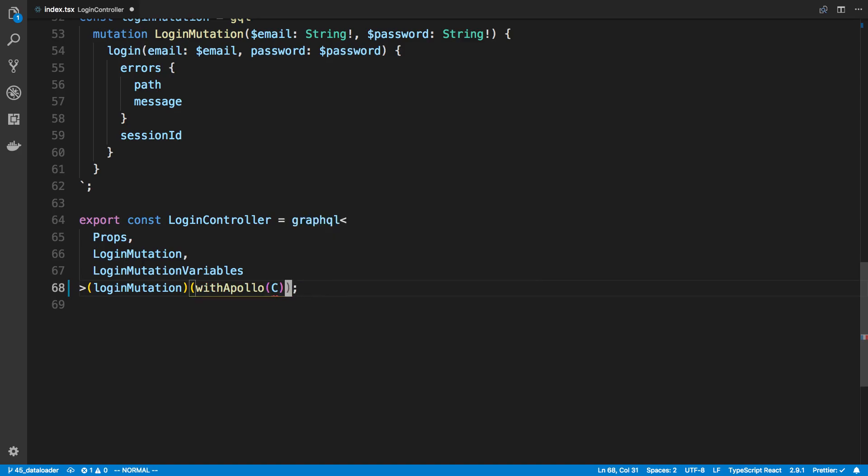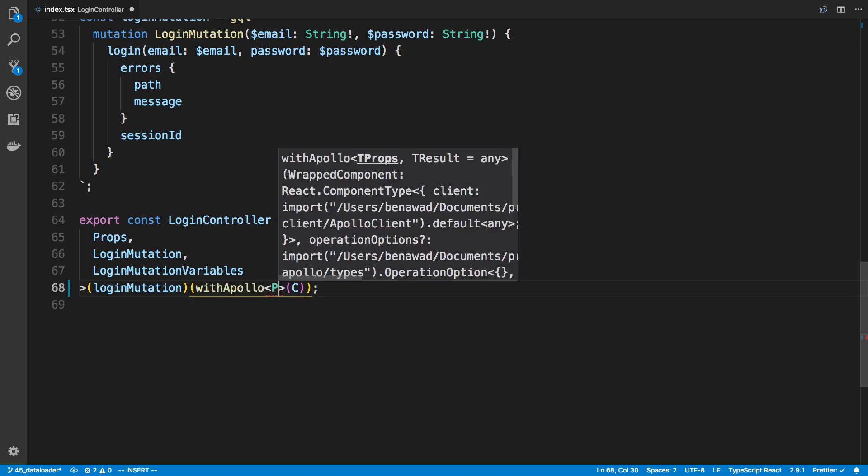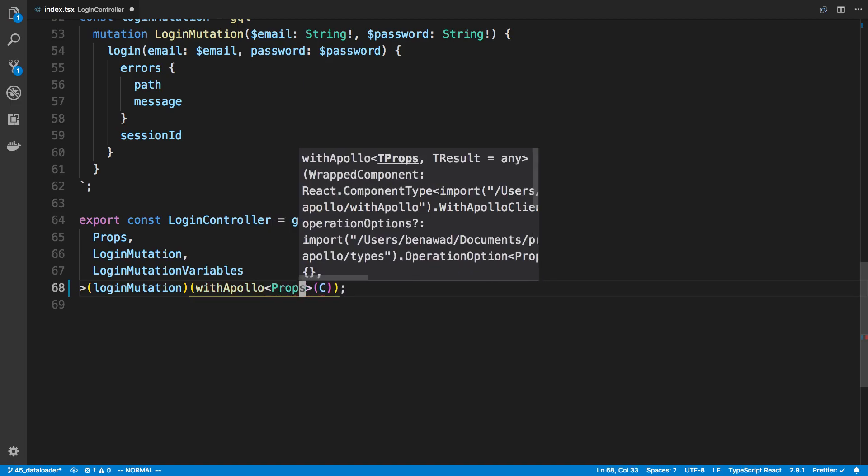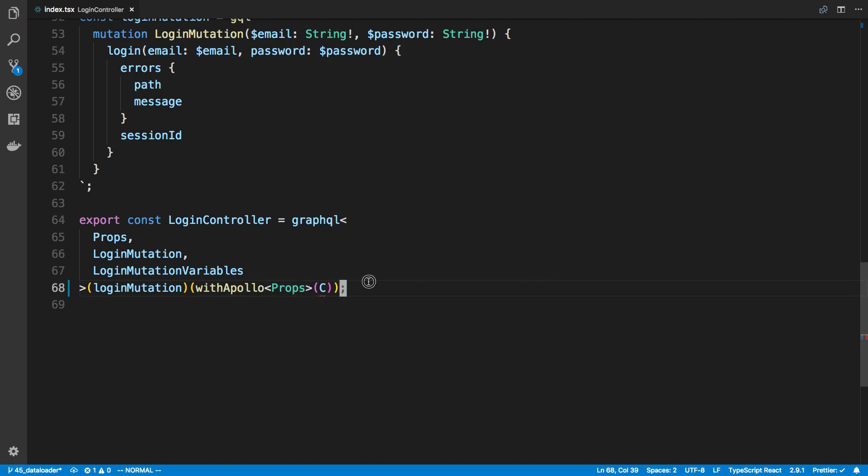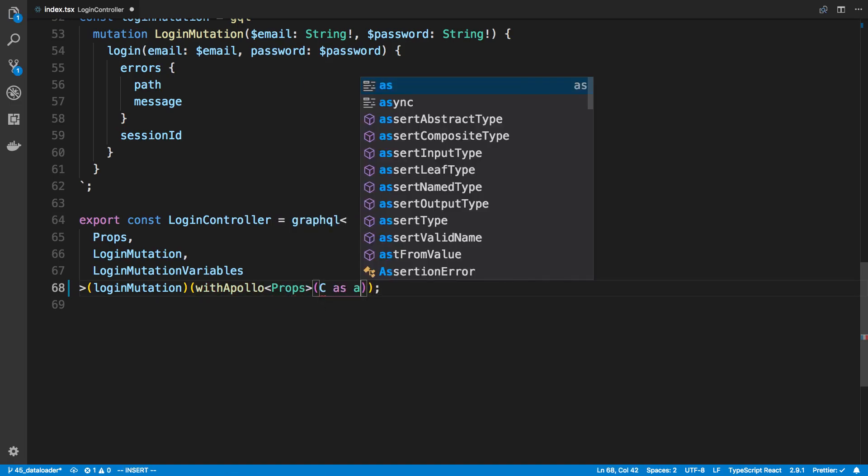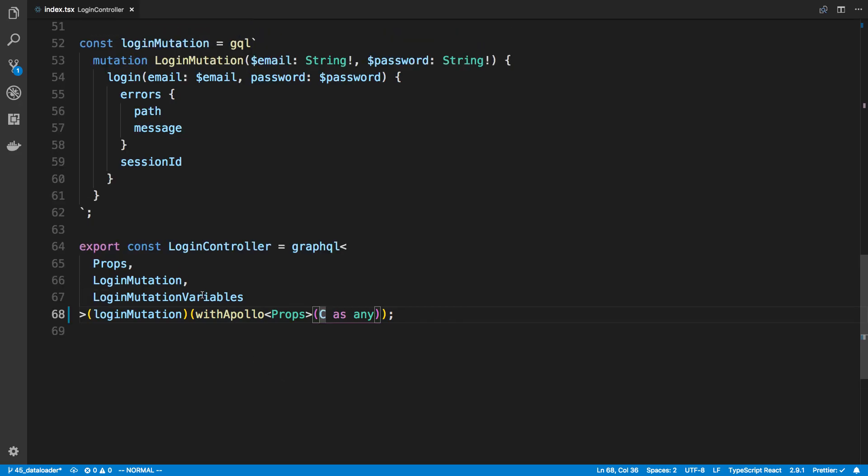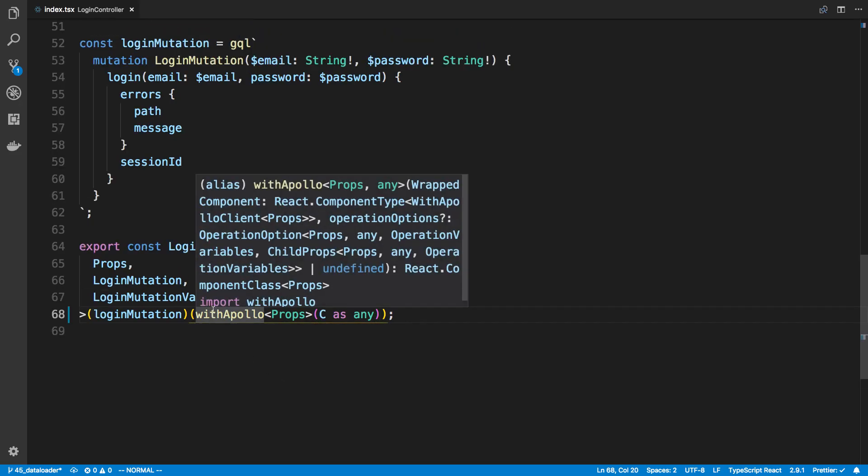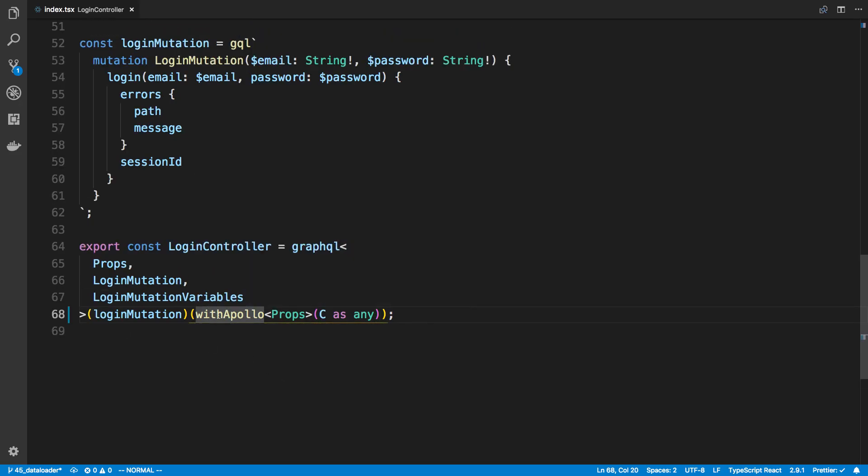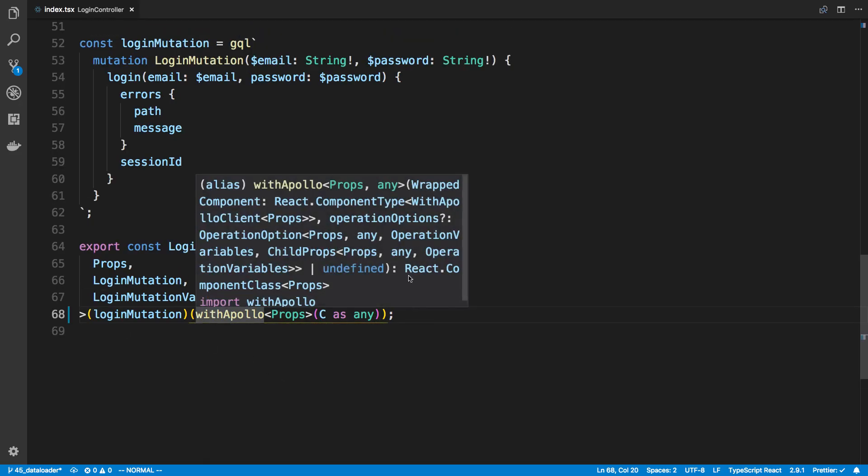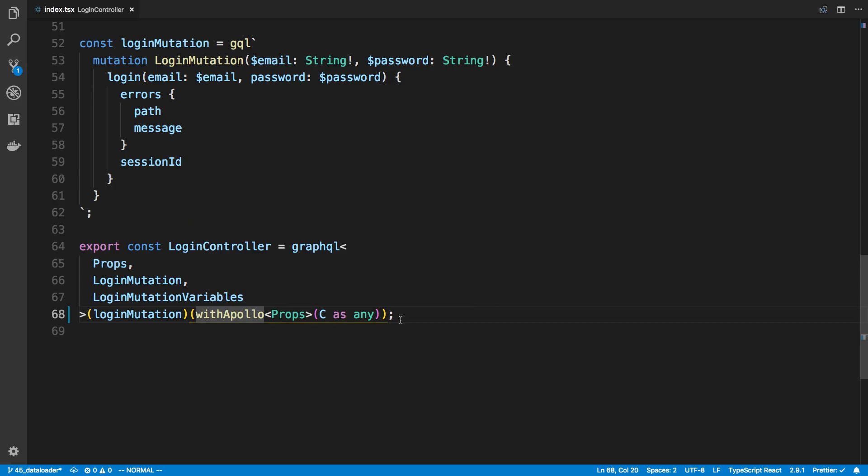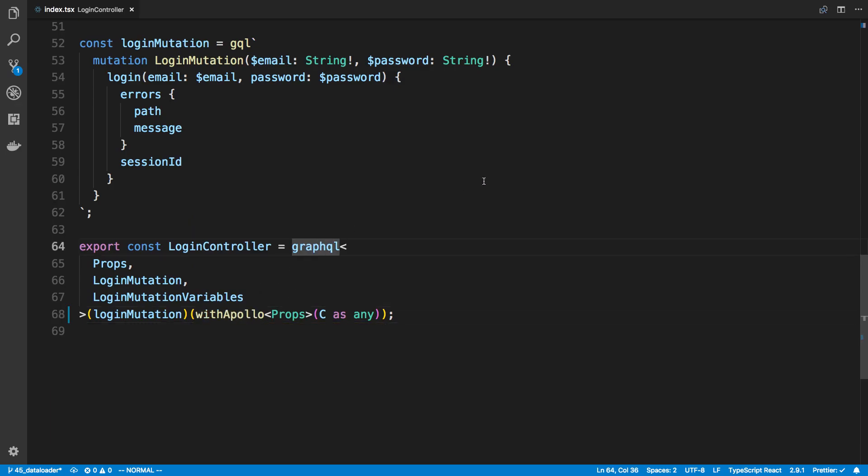So now what withApollo does is I can come down here and I can wrap my component. So I'm gonna say withApollo, and I do have to just pass in props. Yeah, I'm gonna say props and I'm gonna say as any. The type definitions are kind of annoying to get correct with this sort of thing, so I usually just end up casting to anything to get this to work.